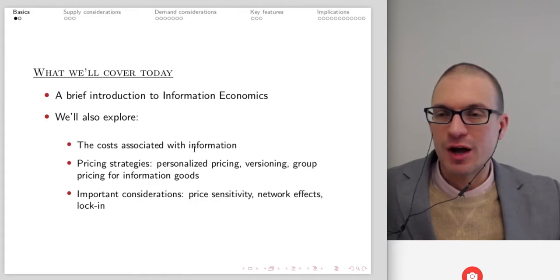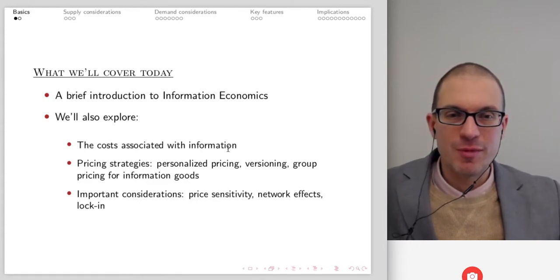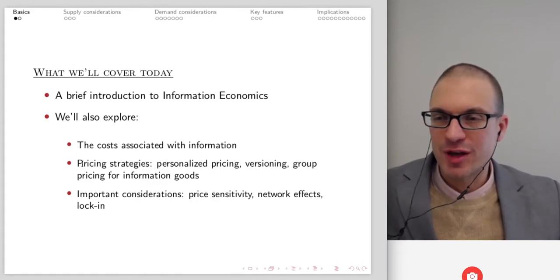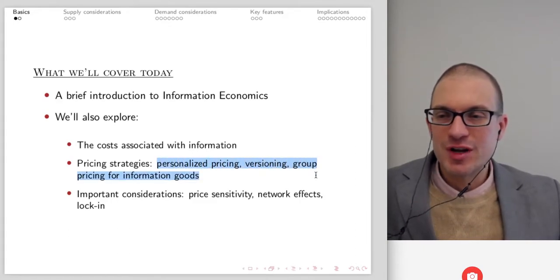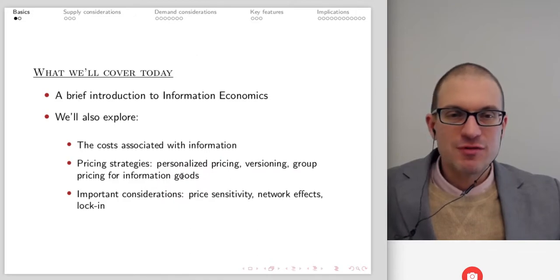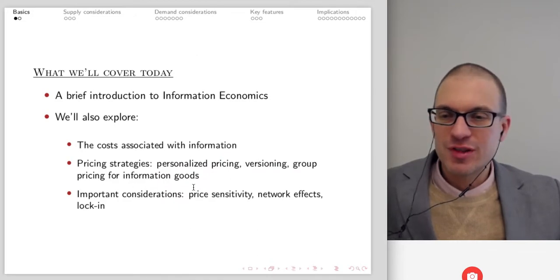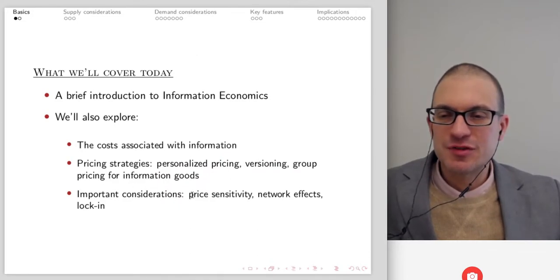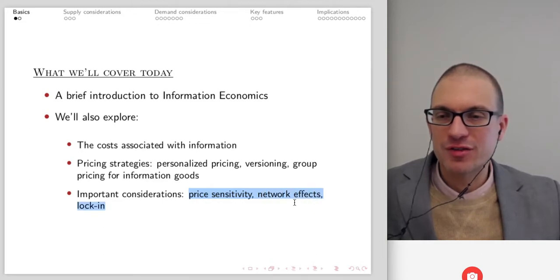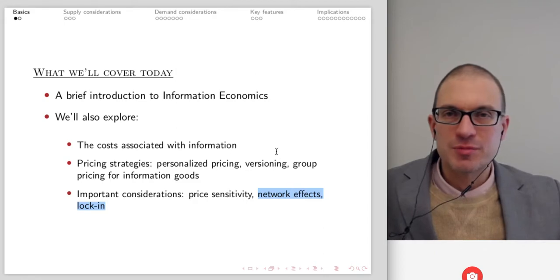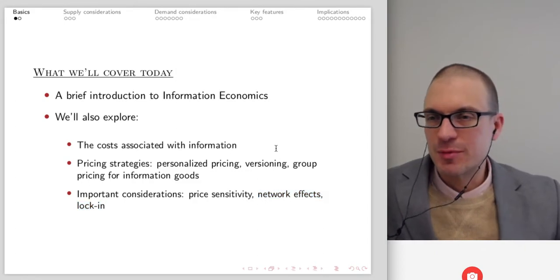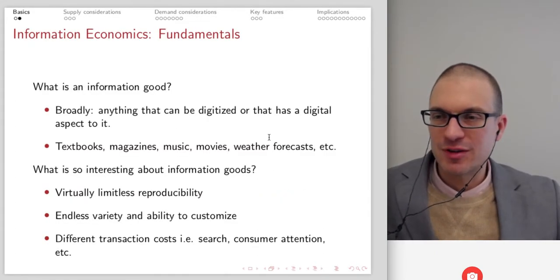We'll talk about an introduction to information economics and the specifics of markets for information goods. We want to think about the costs associated with information and the unique cost structure. I want to think about pricing strategies: personalized pricing, versioning, group pricing — specifically for information goods — and then key considerations like price sensitivity, network effects, and lock-in. There's a later lecture that develops some of those ideas more carefully.